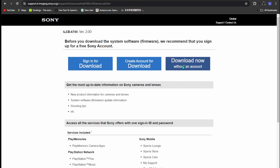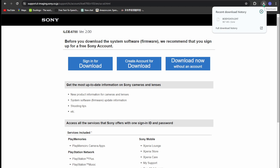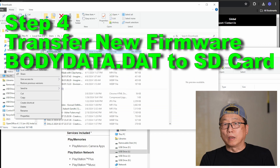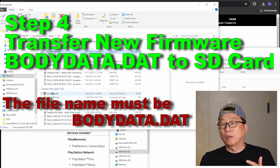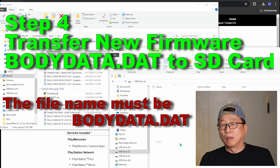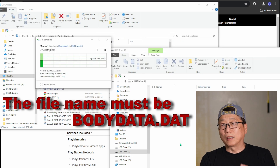The download will start automatically. The file should be named 'BODYDATA' — that is the firmware update file for version 2.0. Step four: move the BODYDATA file to your SD card.